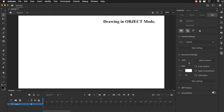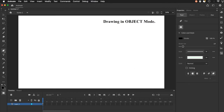In this demo I'll be demonstrating how to use the pen tool and draw in what's called object mode, which also applies to some of the other drawing tools and shape tools. I'm going to select the pen tool to begin with and just show you where object mode is. It's this little icon down here at the bottom and you'll only see it on the appropriate tool, in this case the pen tool.